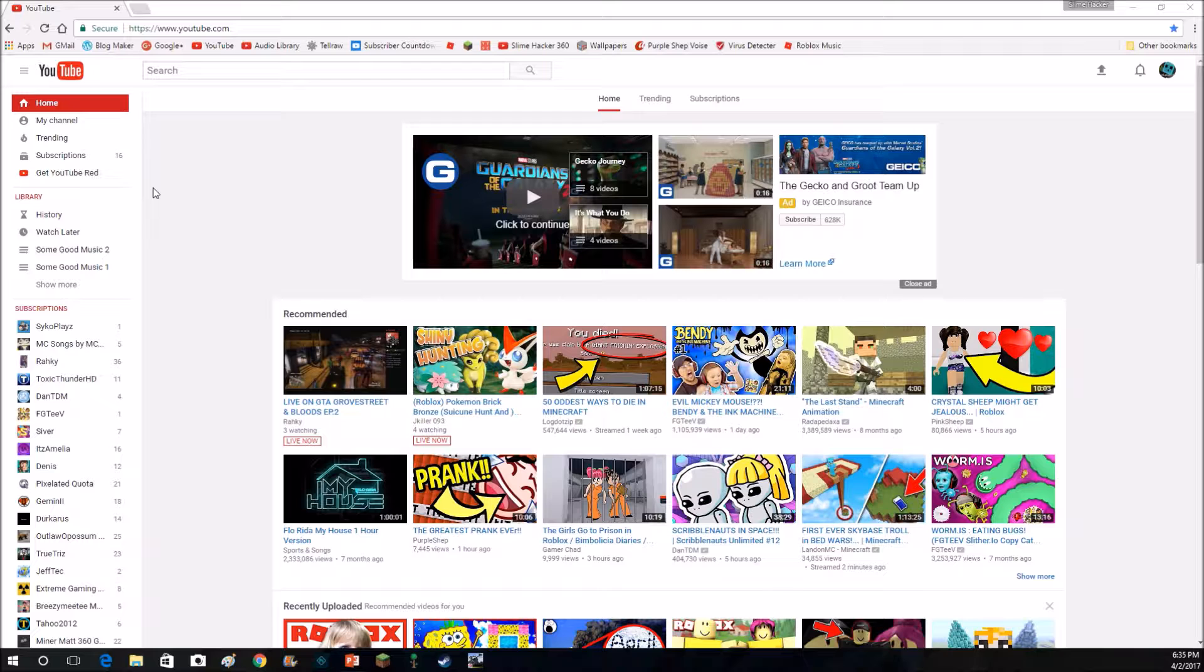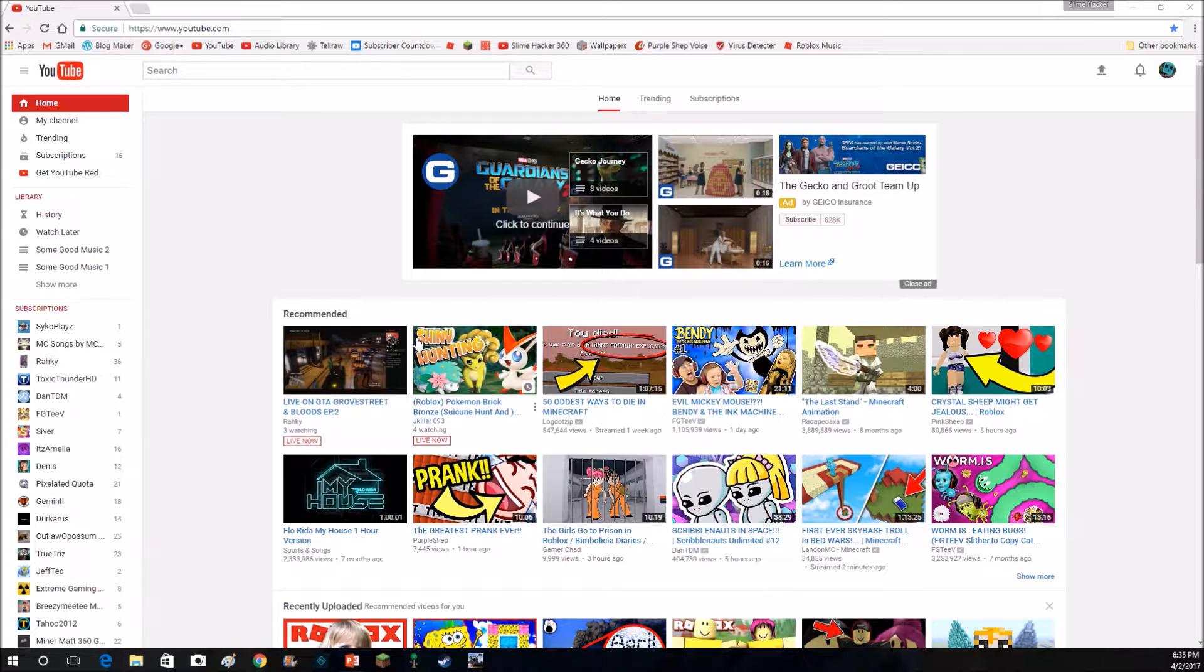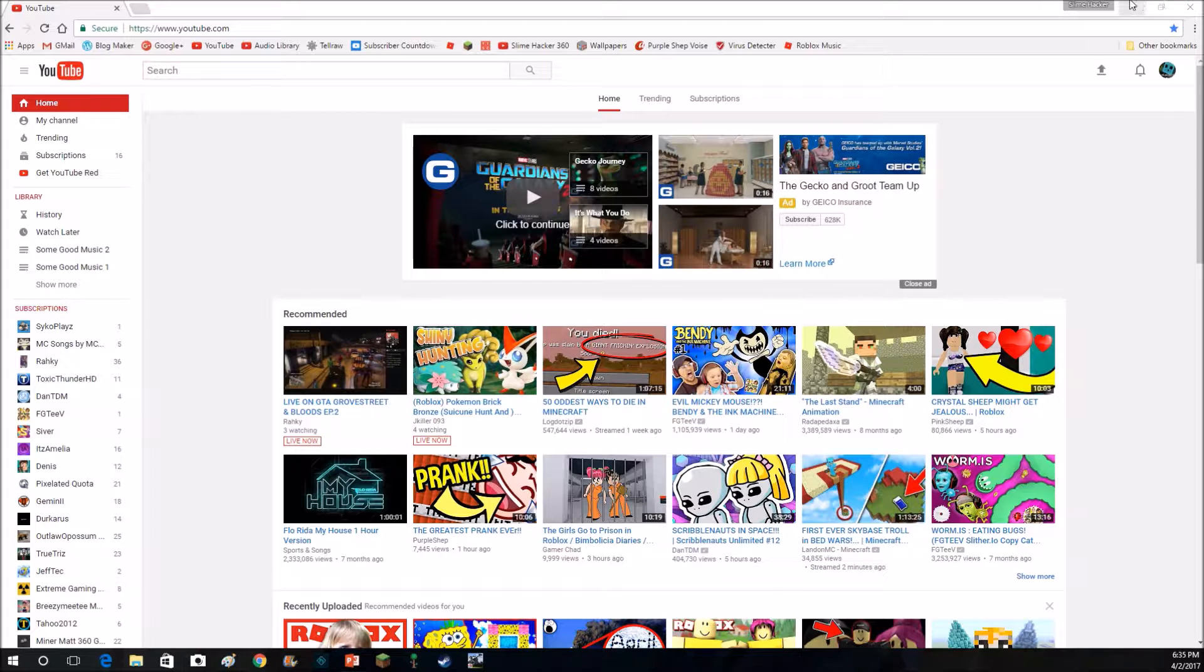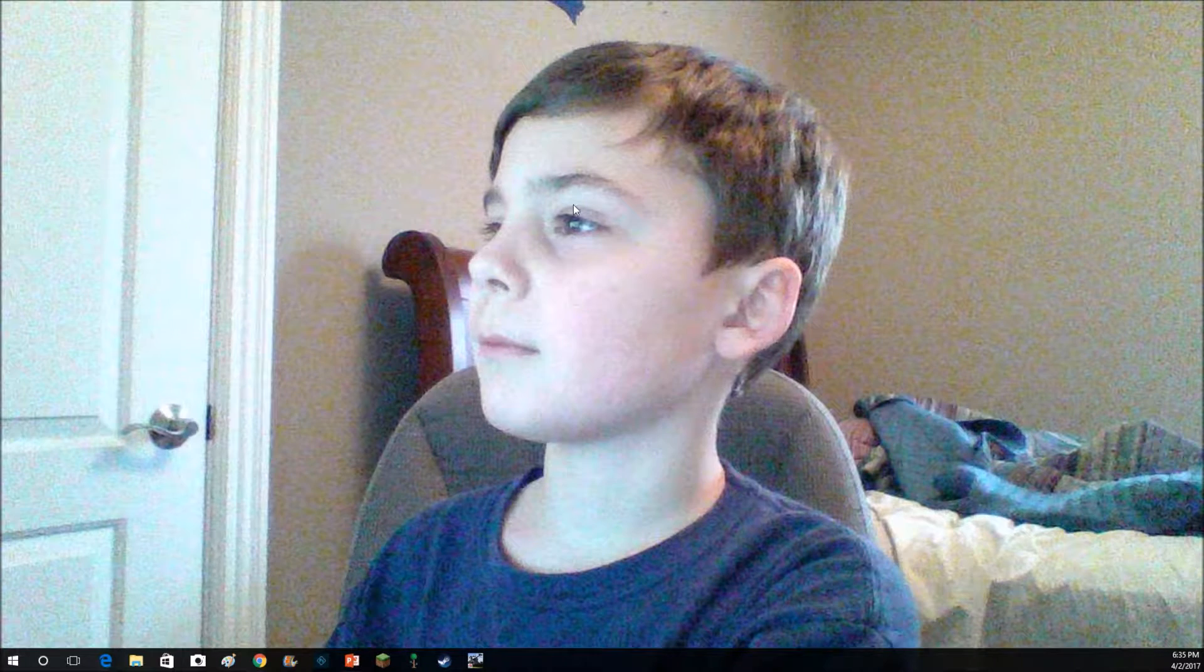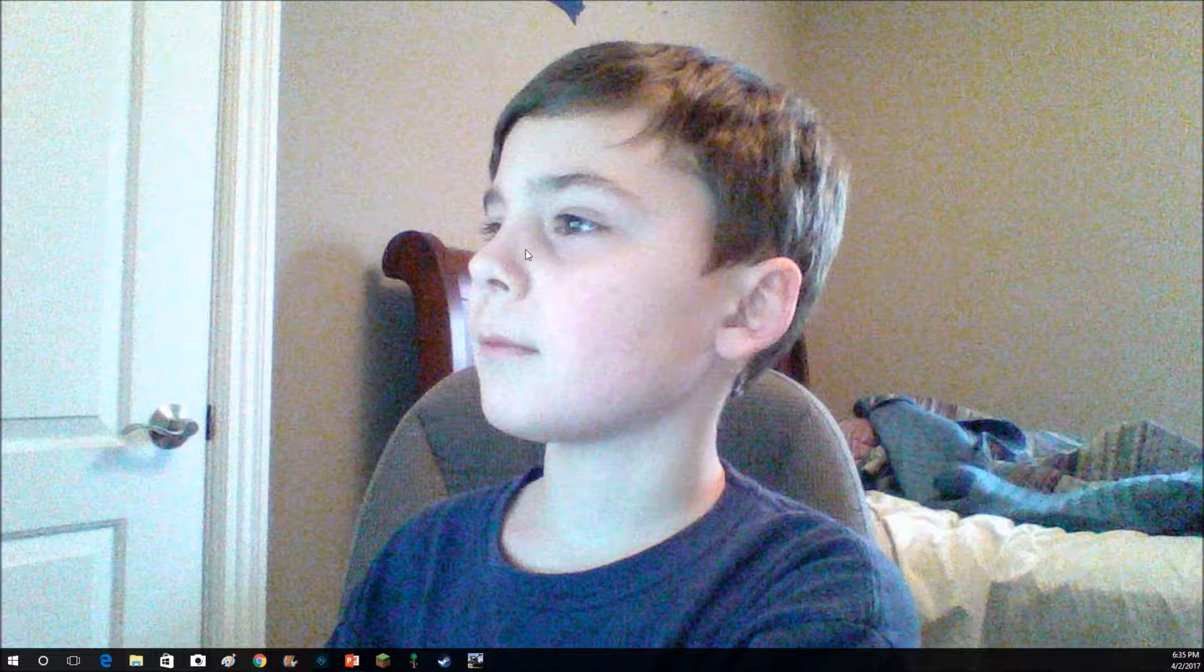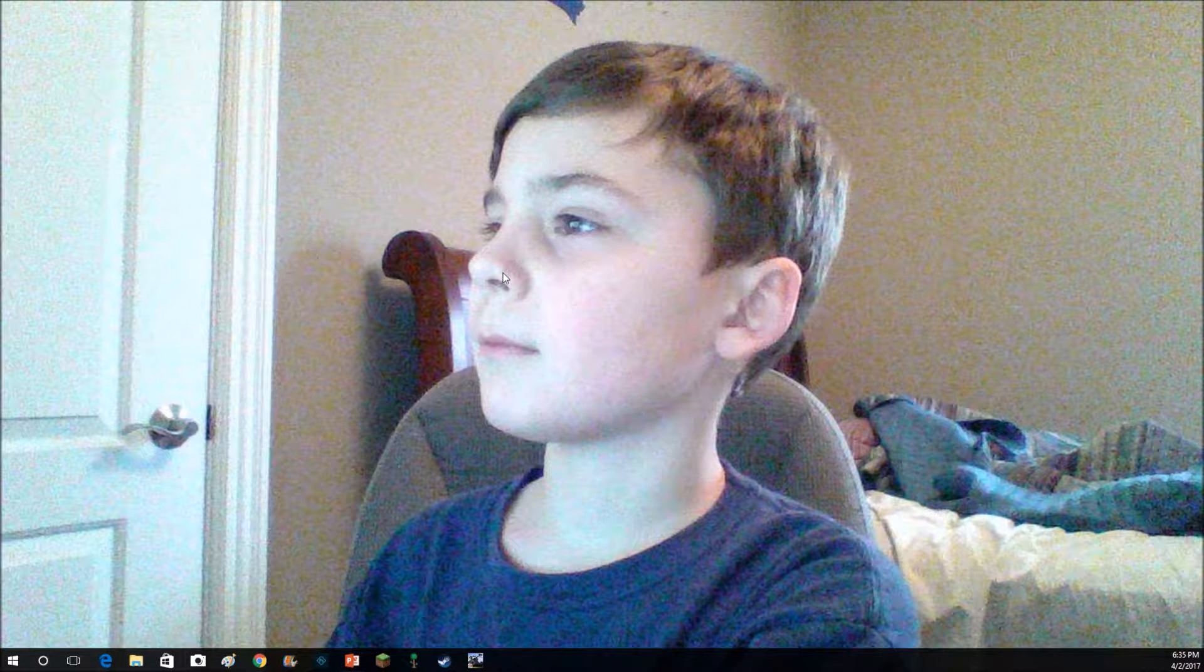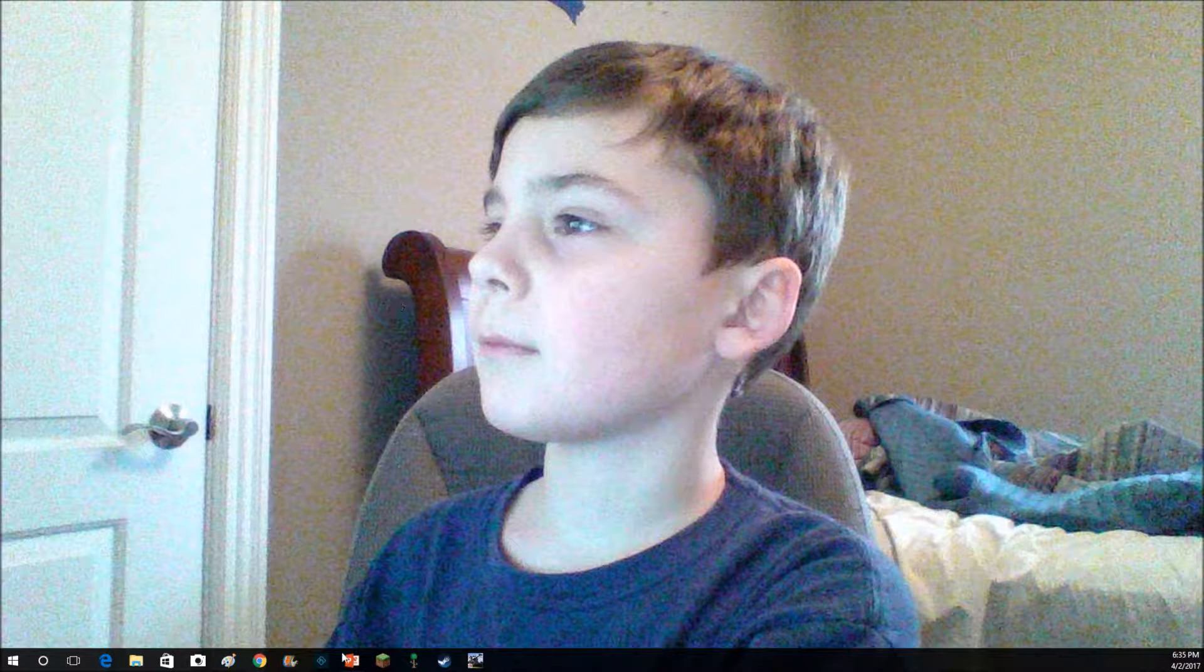Hey everybody, welcome back to another video, and as you can see in the title, we're going to show you how I live stream and record my videos. You're asking, how do I record and how do I live stream?